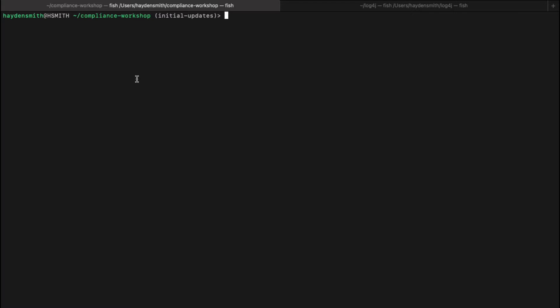Now we will focus on doing those same things within the context of the Anchor Enterprise product, specifically focusing on Anchor CTL. I've already run some of these commands, so we'll focus on first grabbing the specific vulnerabilities as they relate to log4j.